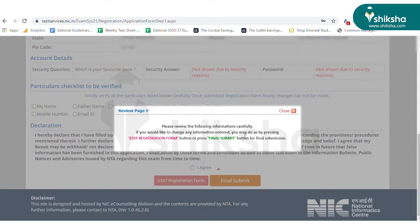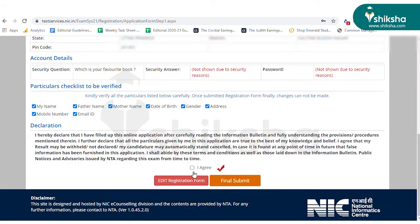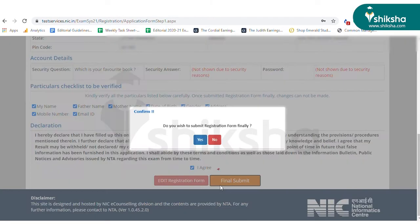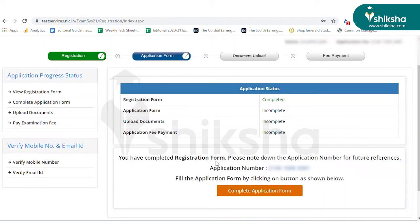Review and check the details filled and click on I Agree. Finally, click on Final Submit if no changes are to be made. Once the registration form has been submitted, you'll receive an application number on your registered email ID and mobile number.